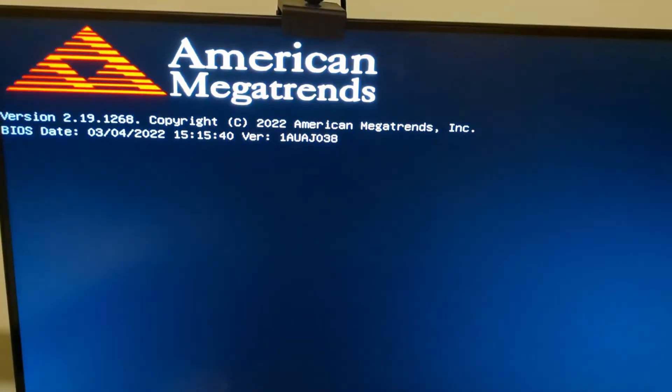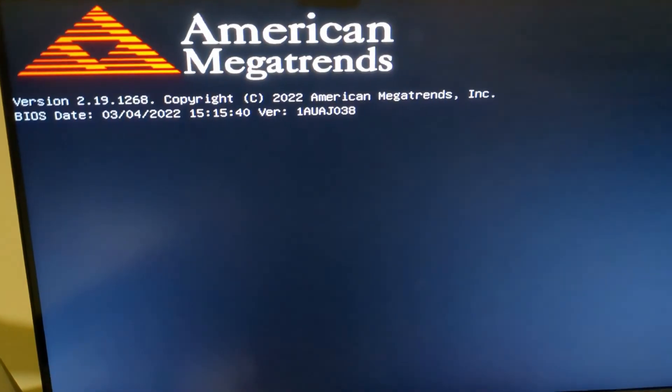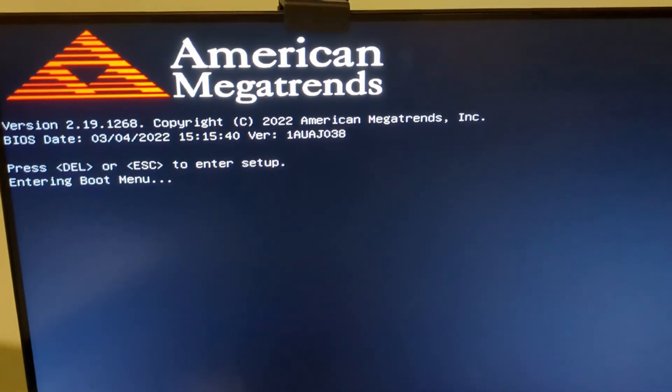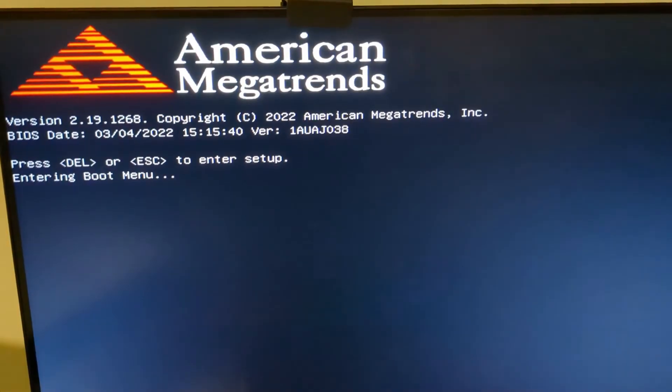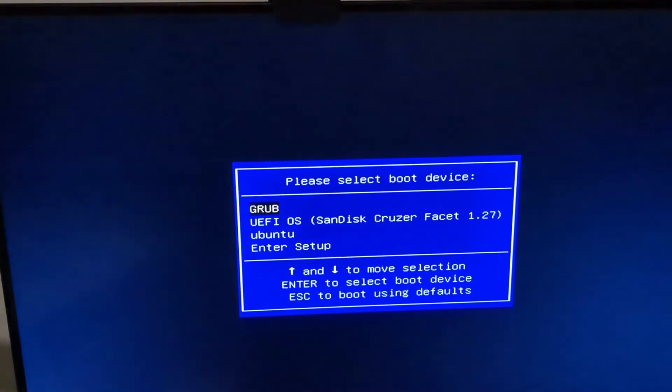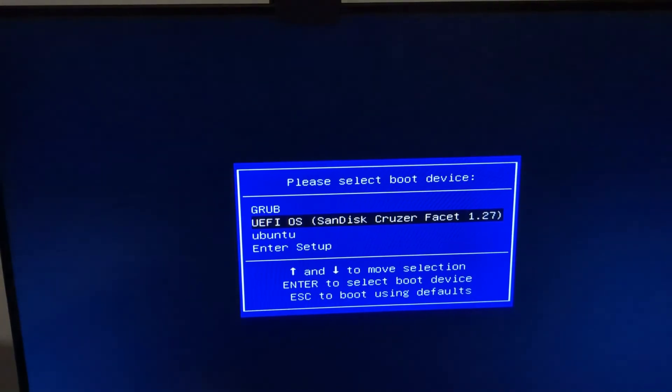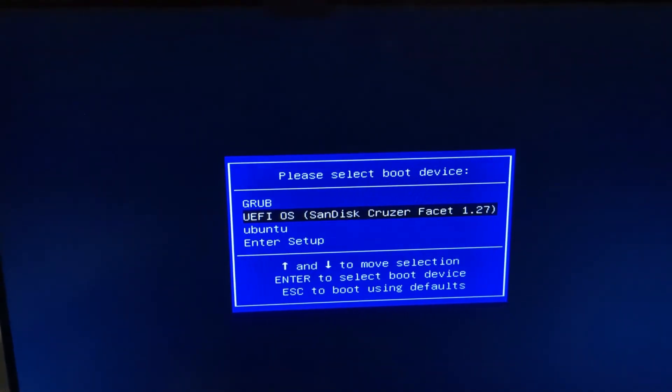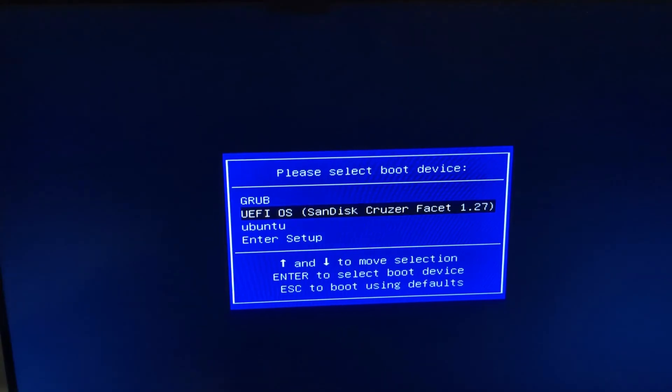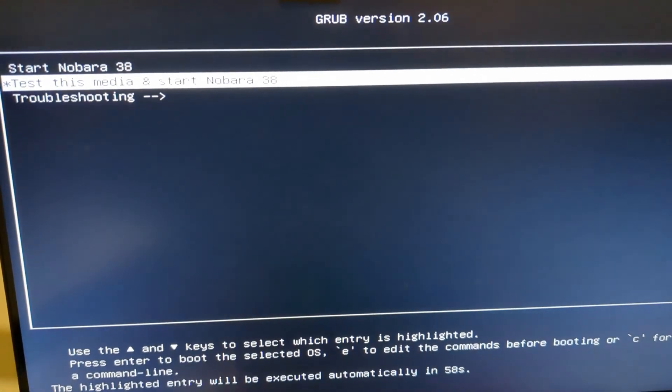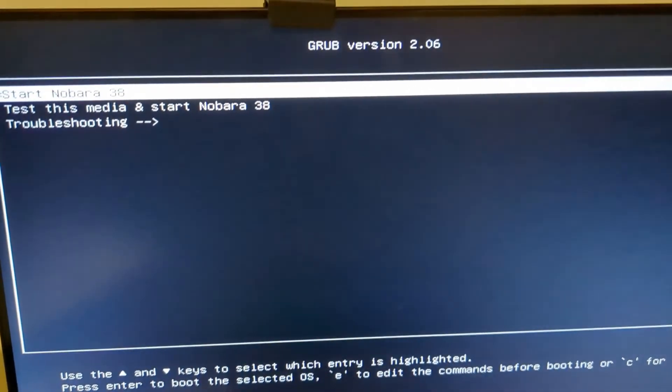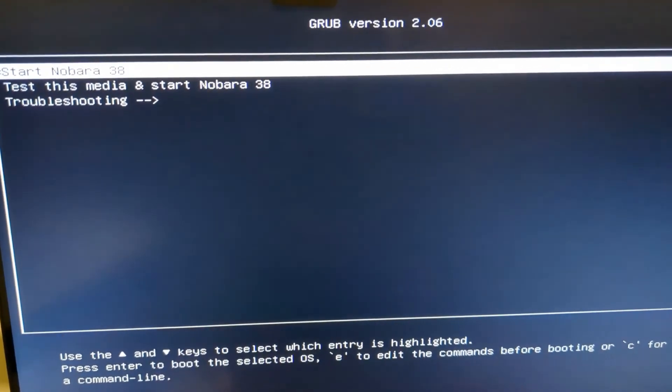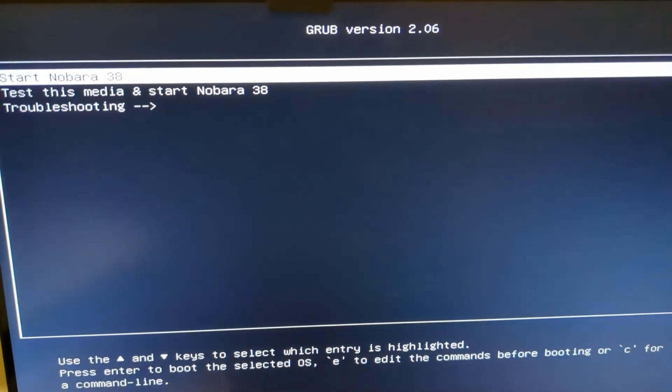When the computer boots up, you need to press the relevant function key to bring up the boot menu. In my case, it's F7. To find your one, go onto Google and search for your manufacturer and ask what the boot key is. When you see this menu appear, pick the USB drive that you put Nobara onto. Then you can go for the Start Nobara option. I had to press the up arrow. You can see it's put an asterisk next to it. Then click return.